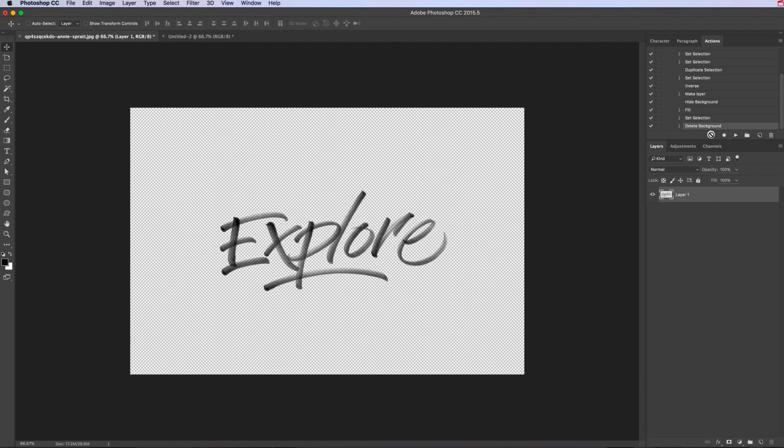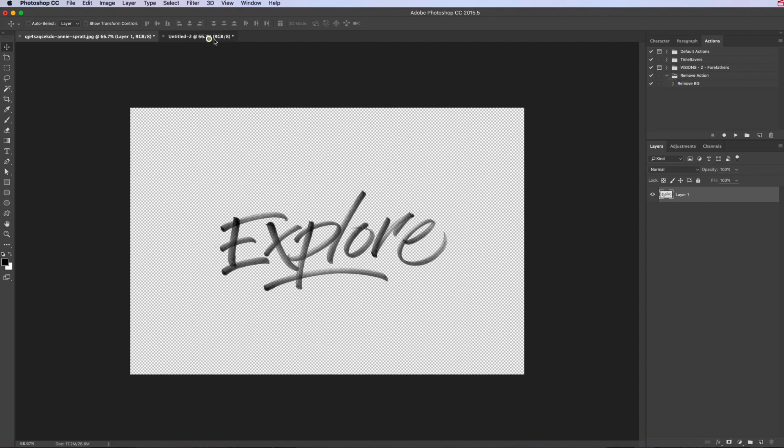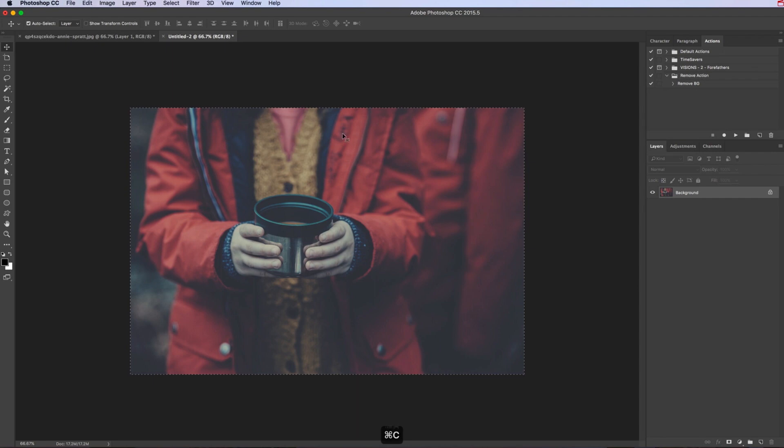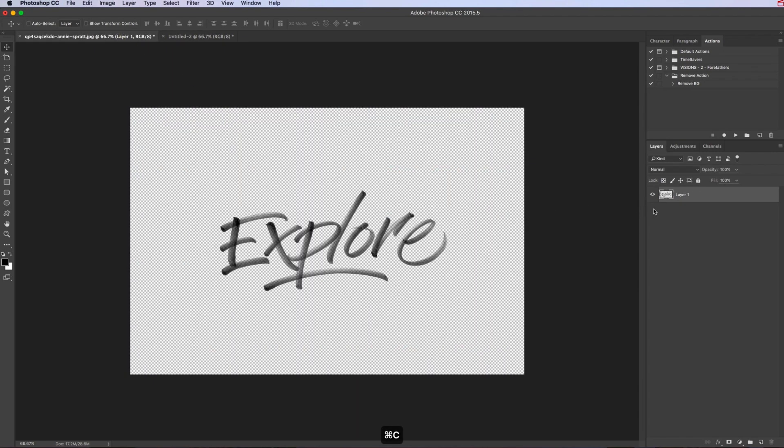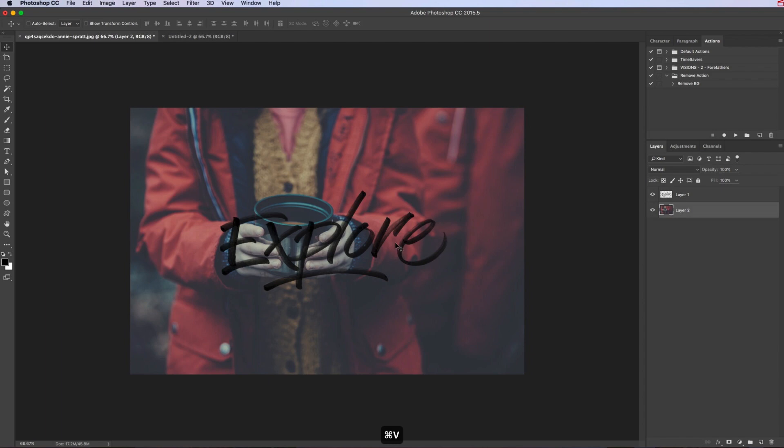Now if I get a photo from unsplash.com, paste that in, we see that we have our type there, it's kept that texture.